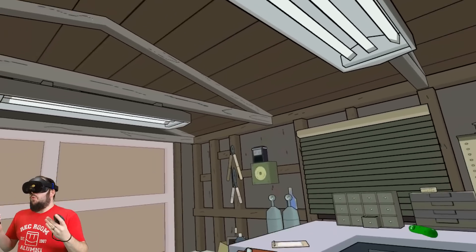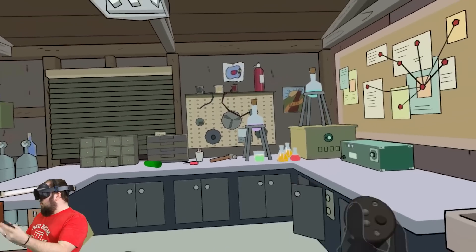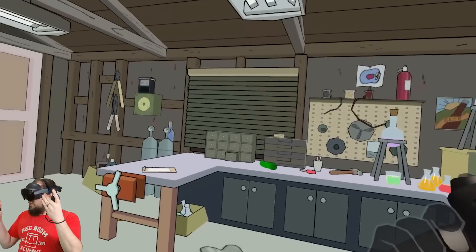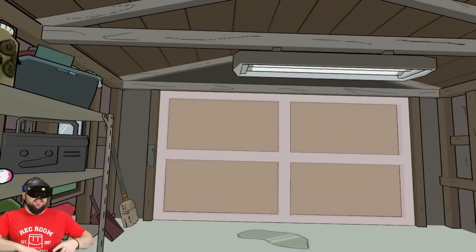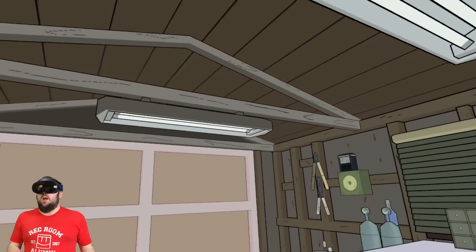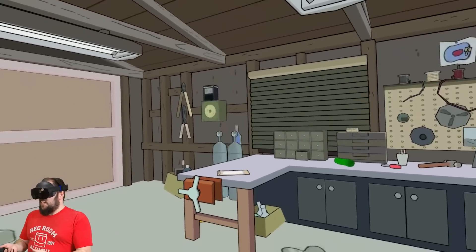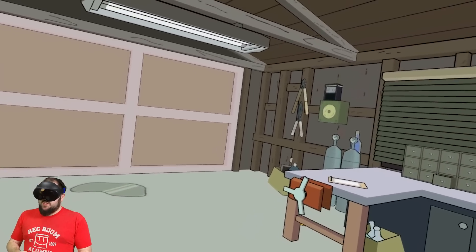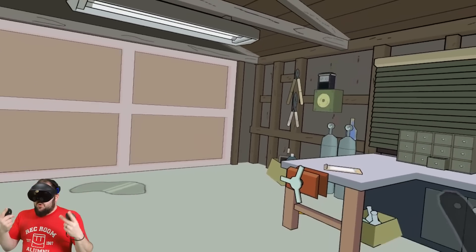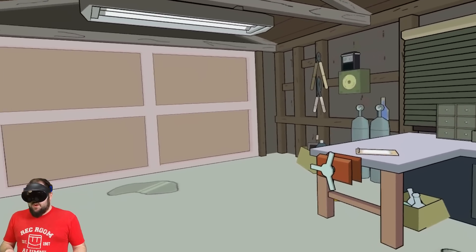Here we are in the garage from Rick and Morty. I don't actually watch this show, but it's a good illustration as to the types of home environments that you can actually get for your Quest 2 or for your Quest Pro, for that matter.